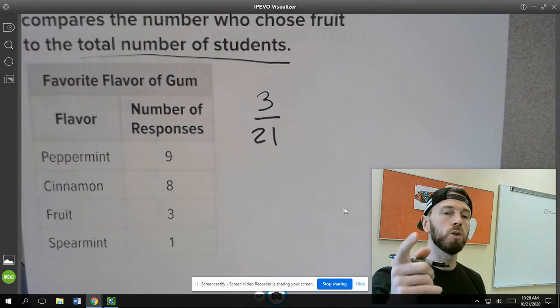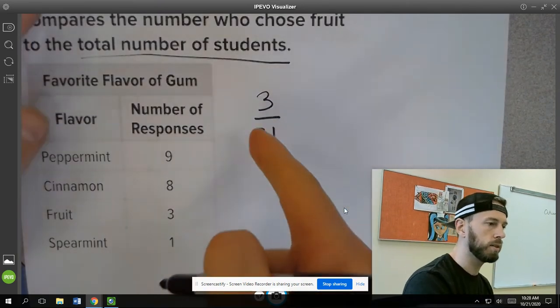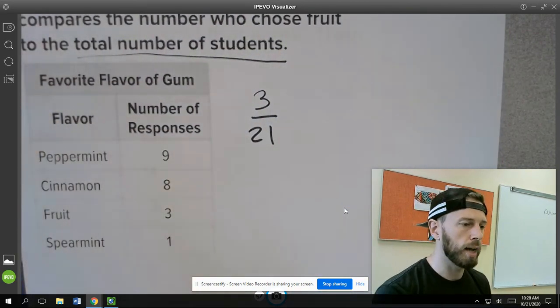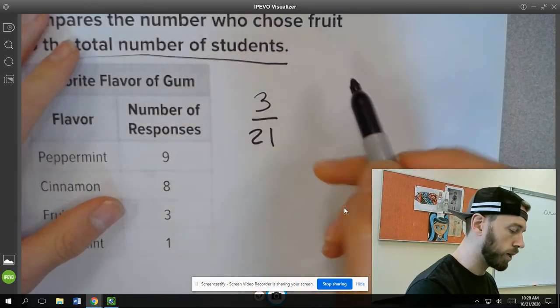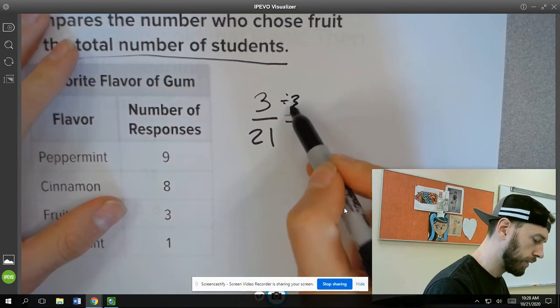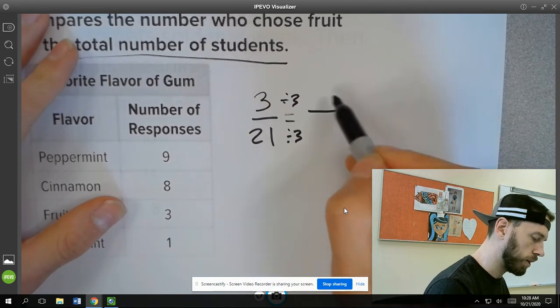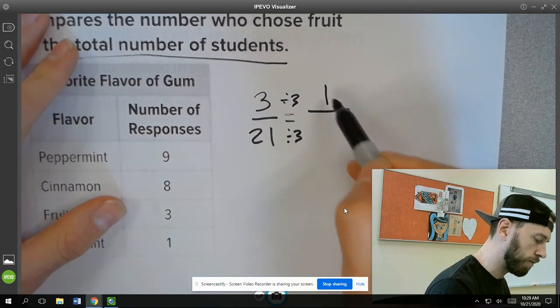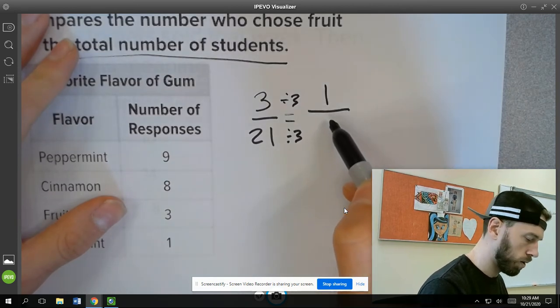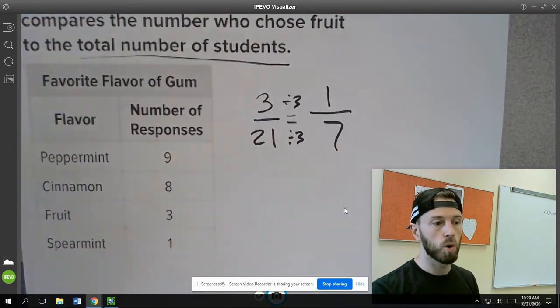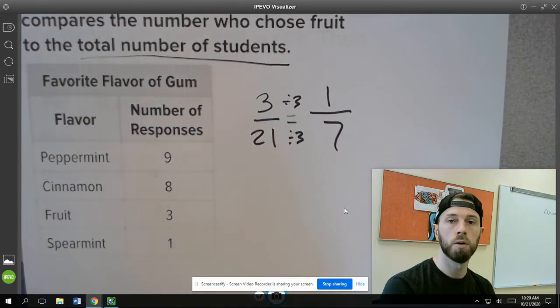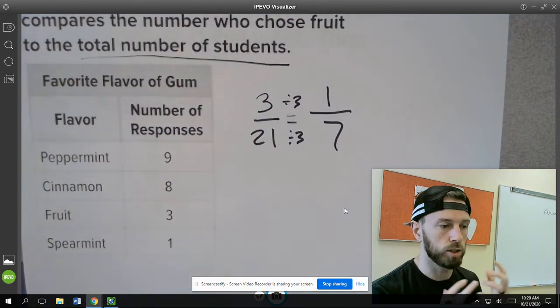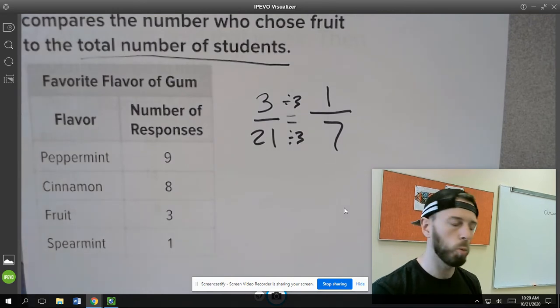So then what we would do, just to be safe, is make sure that this is in simplest form. So not to say that for every 21 kids that three of them liked gum, we could say, divide this down because the greatest common factor is three, we could say that for every seven kids in the building, one kid likes fruit gum. And that's how we would use ratios to make statements like that. It's pretty cool.